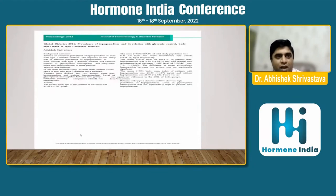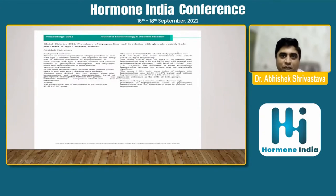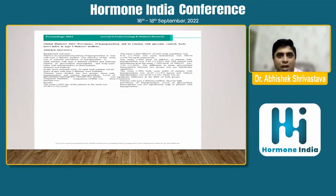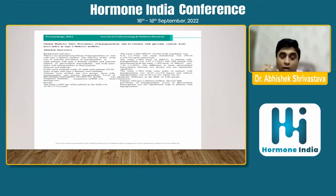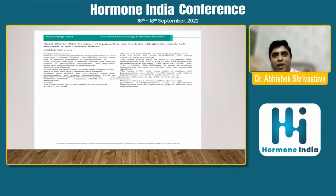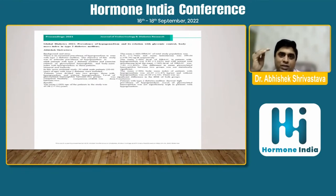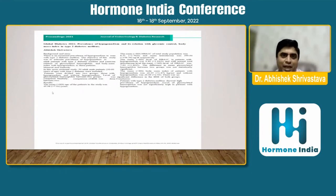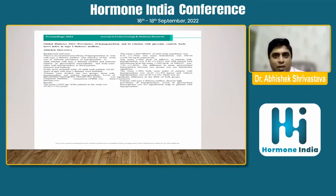One study I conducted showed the prevalence of hypogonadism and its relation with glycemic control, BMI, and type 2 diabetes mellitus. We found that type 2 diabetic patients showed high prevalence of hypogonadism, especially where glycosylated hemoglobin was more than 8, 8.5, or 9. This shows that higher HbA1c is associated with higher prevalence of hypogonadism or low testosterone. In our study, we found a prevalence of around 23–25% where the mean HbA1c was between 8 and 9.